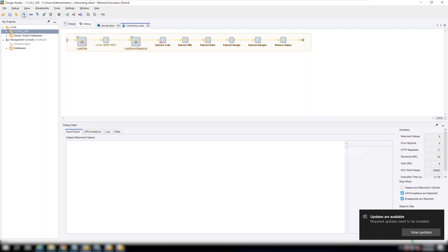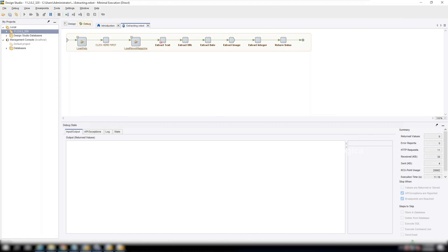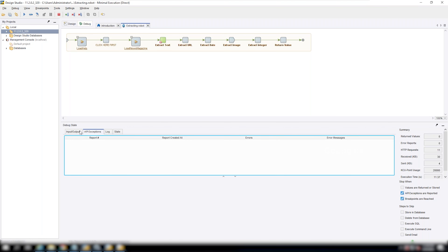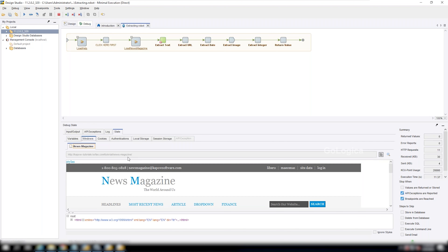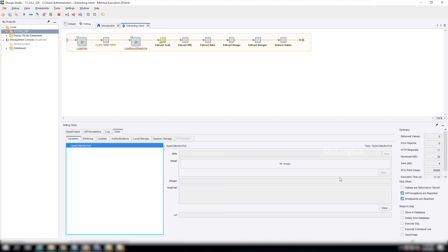I'll show you how to debug this. If you click here, you can see input, output, and state. So the website is logged in. Right now we don't have any data on the variables — we'll go one step at a time.